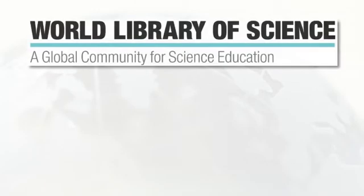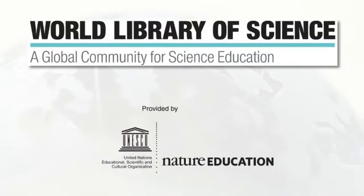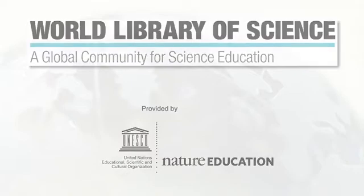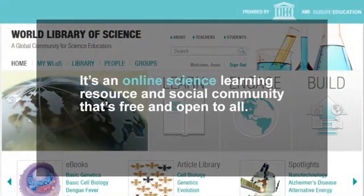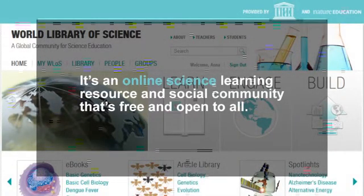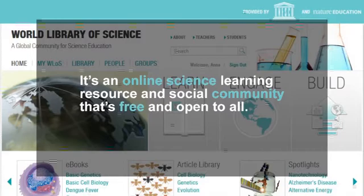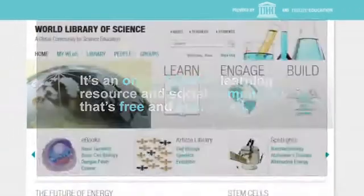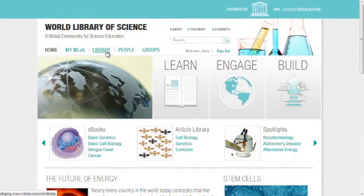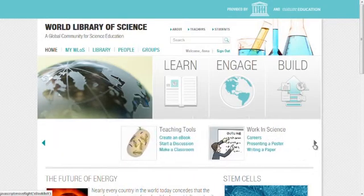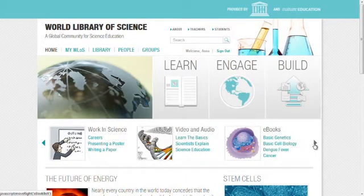Welcome to the World Library of Science, brought to you by UNESCO and Nature Education. It's an online science learning resource and social community that's free and open to all. A rich library of science learning resources provided by the editors at Nature Education will take you through basic concepts and guide you to the stories of science discovery that built our knowledge.